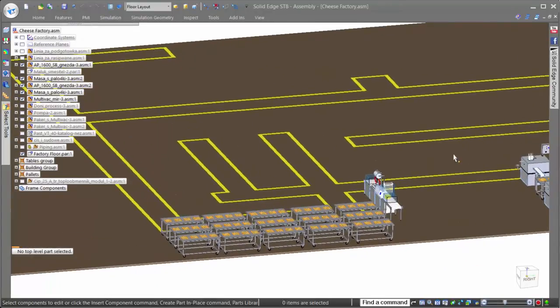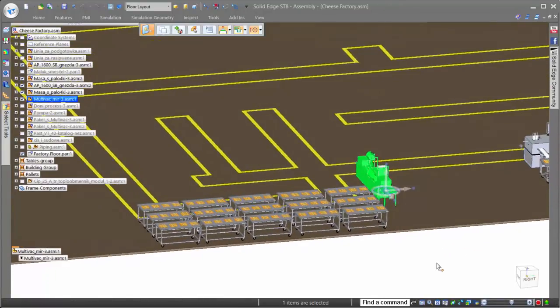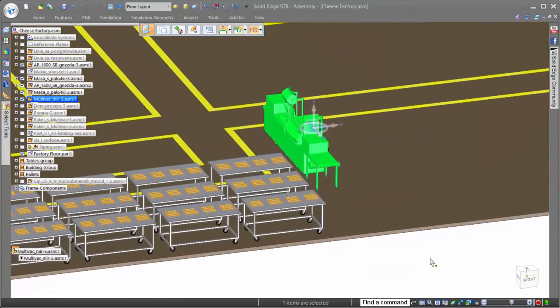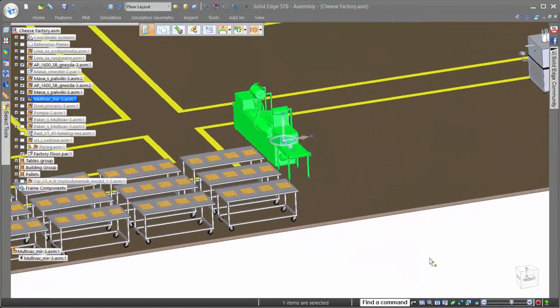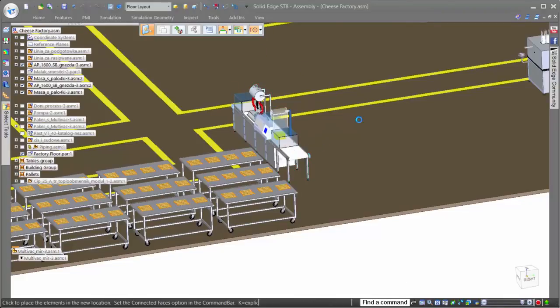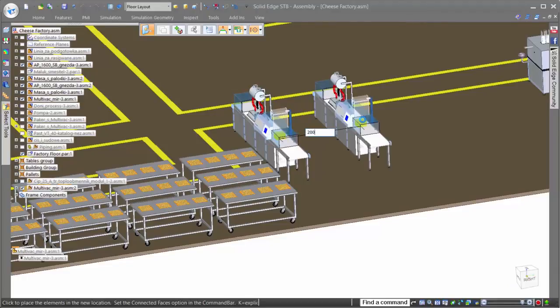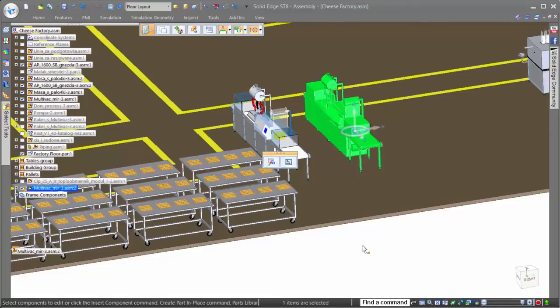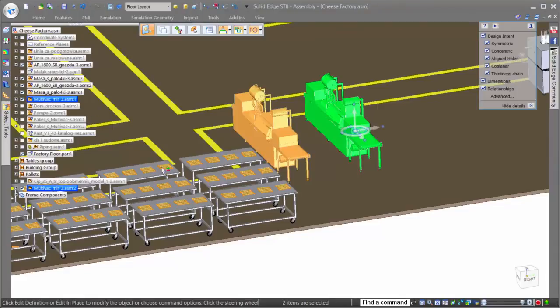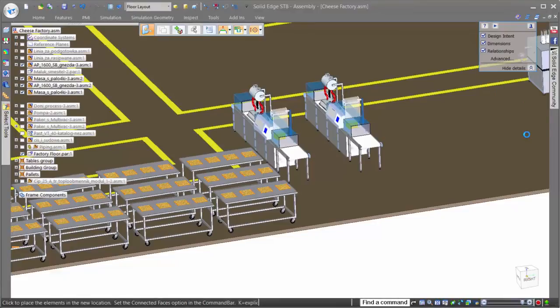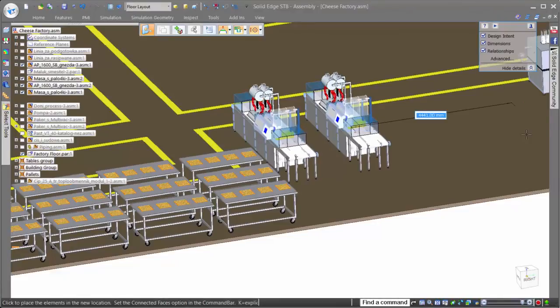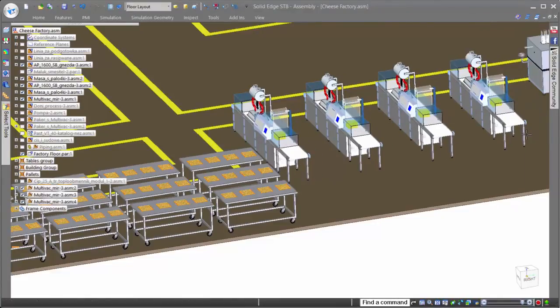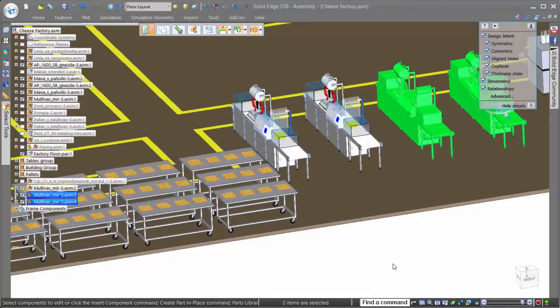For our design task, we need to increase the number of packaging machines to 4. Solid Edge offers unique capabilities in assemblies to create exact copies of existing data. Here, we can simply select the machine to copy, click copy, or hold the control key, similar to copy in Microsoft Office products, and then drag it to a new location. When making copies of components, the copies originate from the location of the steering wheel, allowing for precision on placement with keyed in offset values, or even snapping to key points of other components.